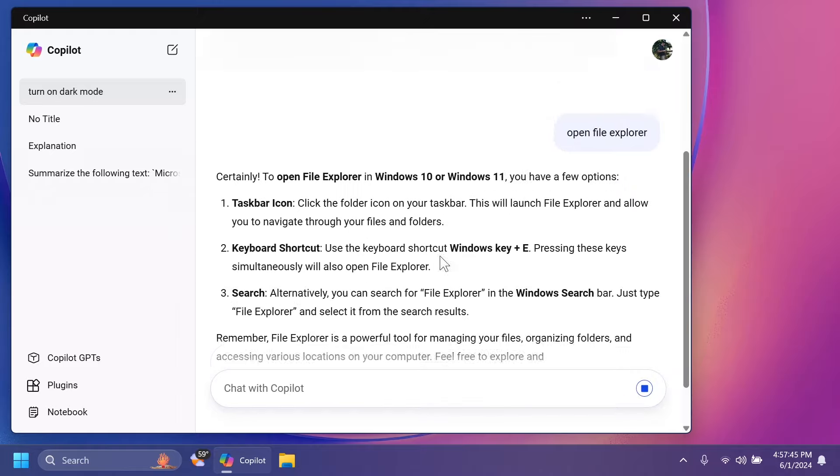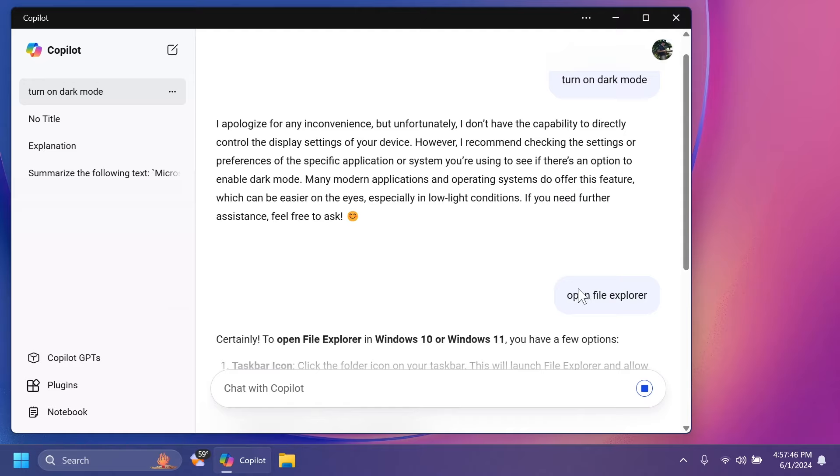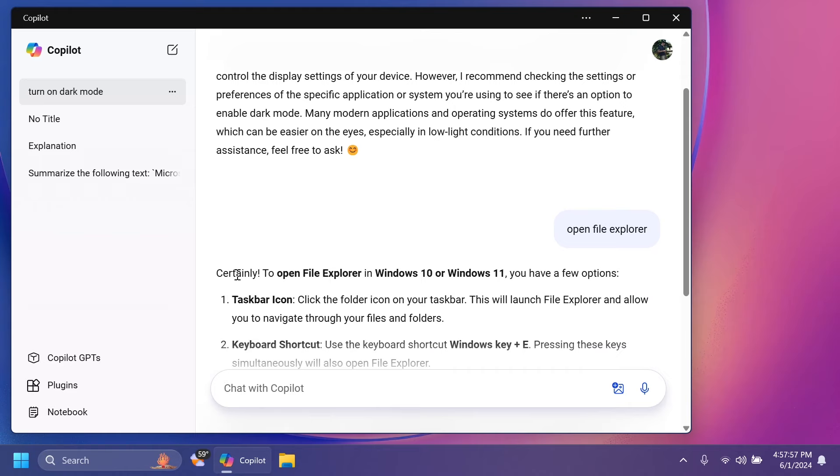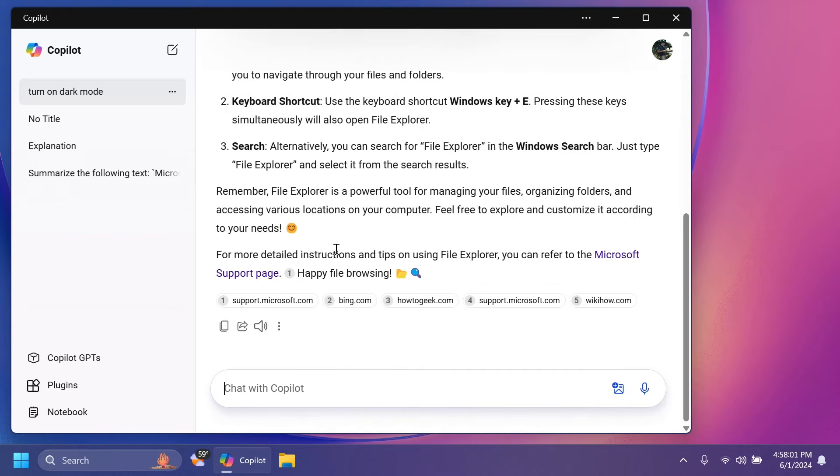And even if I type things such as Open File Explorer, which is a thing that we could have done in the past, basically open apps in Windows, Copilot will answer with, certainly to Open File Explorer in Windows 10 or Windows 11, you have a few options. And they basically just give us info and they don't do anything related to Windows at least right now.